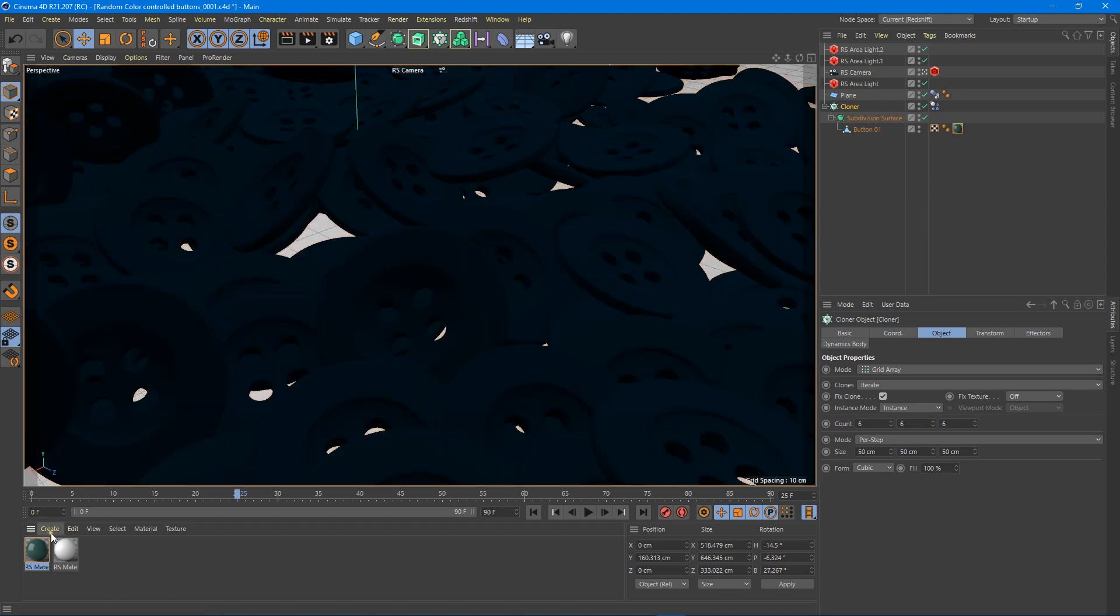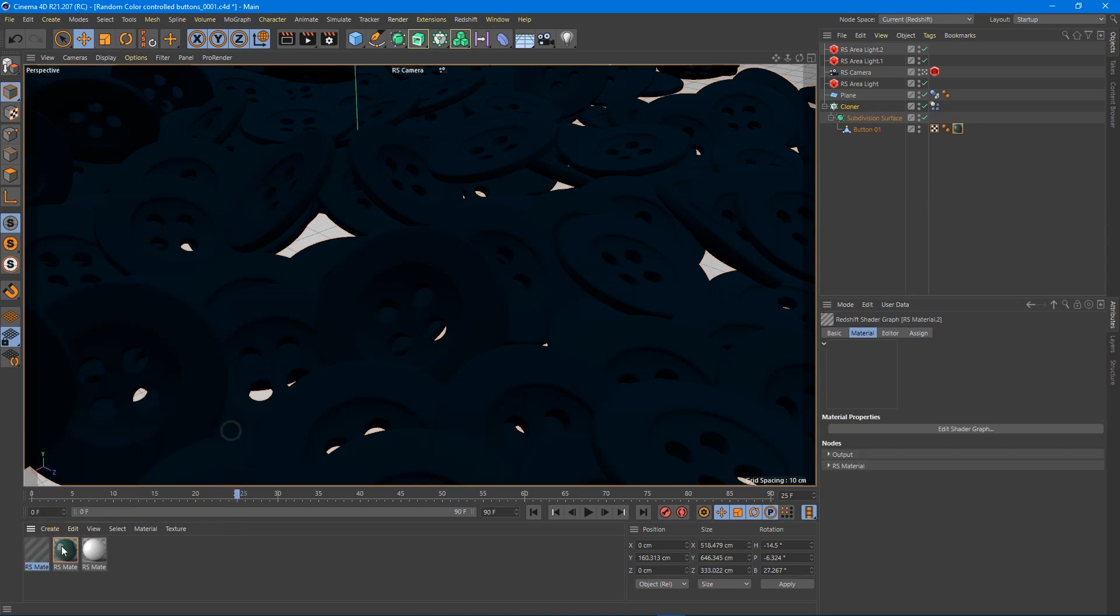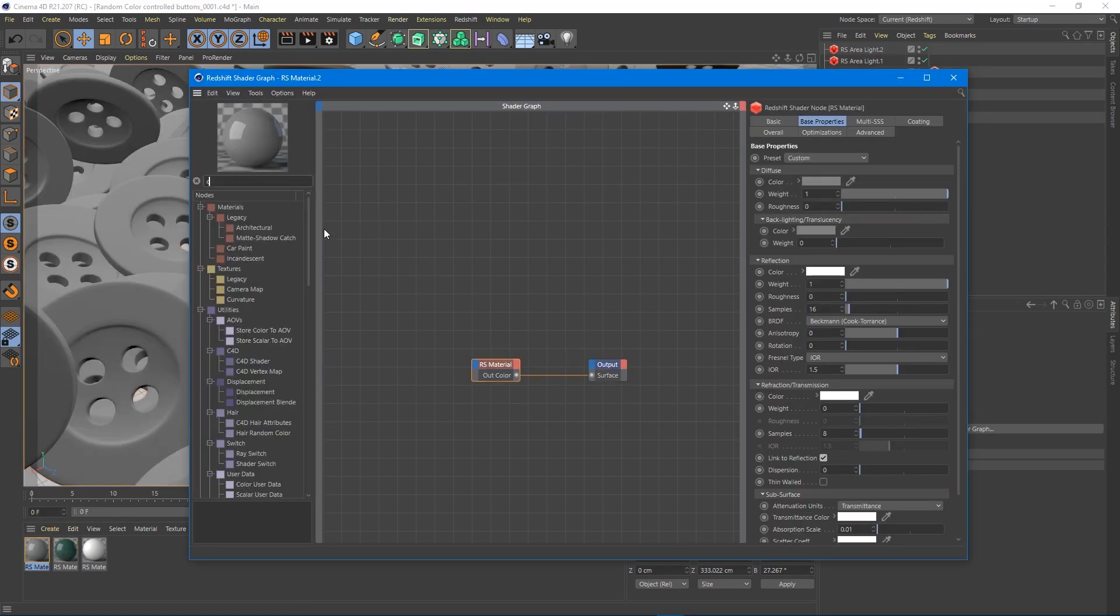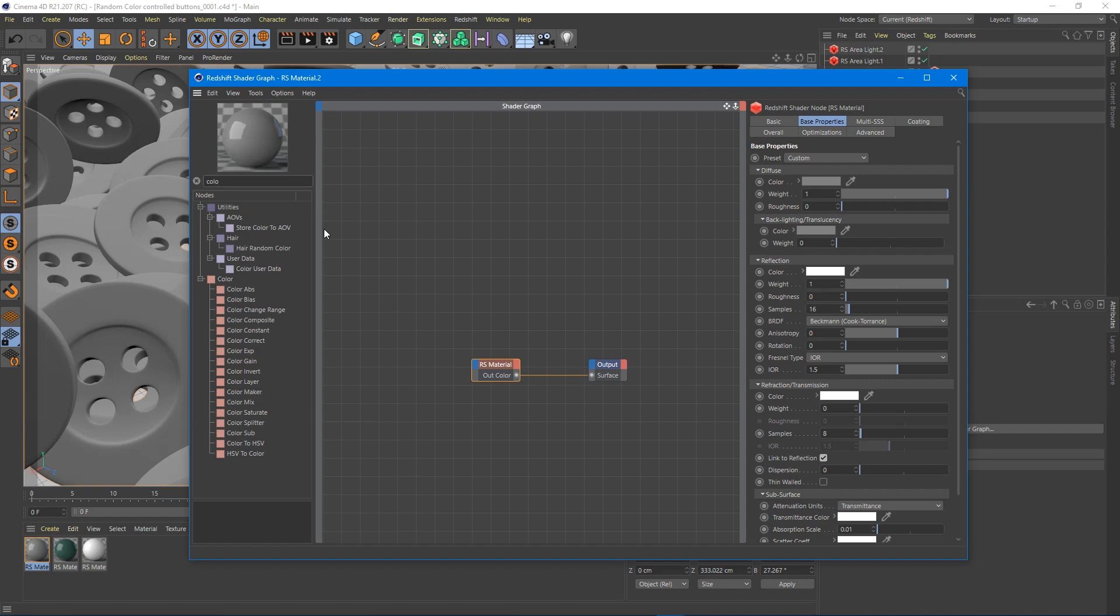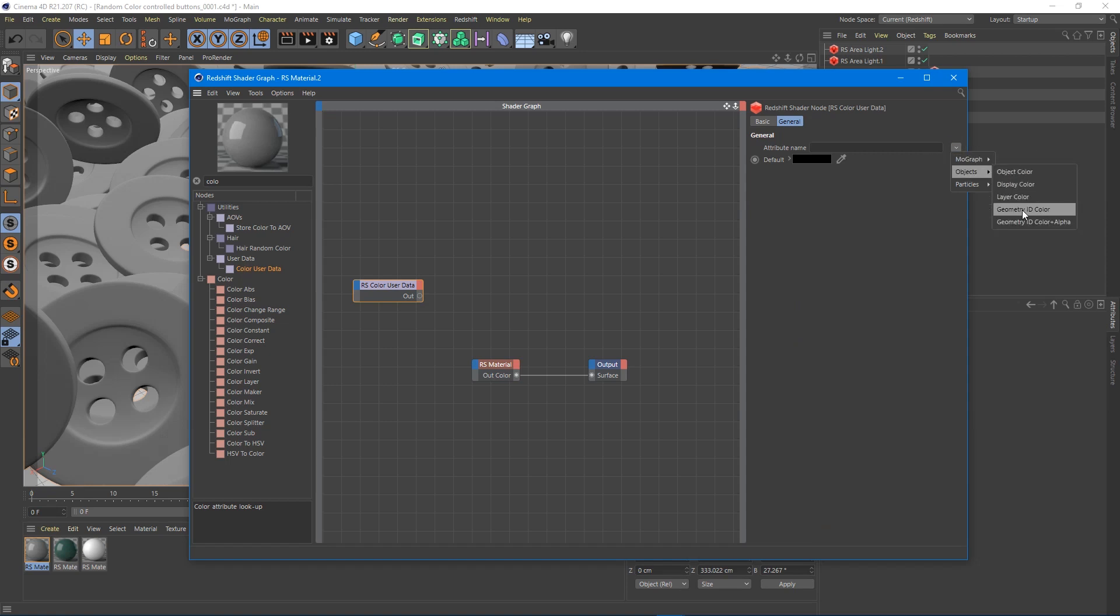First we're going to create a Redshift material. Here's our Redshift shader graph for this color. All we're going to do is type in color. We're going to go here, the user data under this purple one, color user data, bring that in. Under this tab in the general tab, we have attribute name. We're going to go down to object geometry ID color, Redshift geom ID color. That's going to be important.